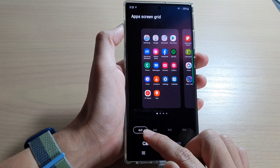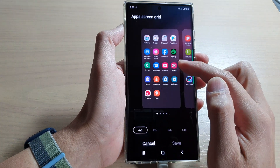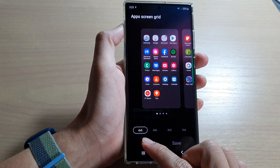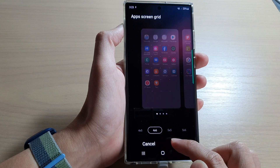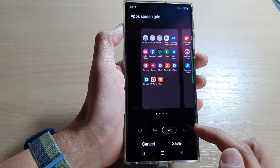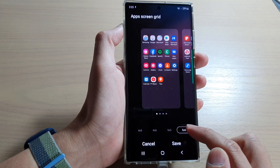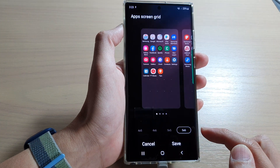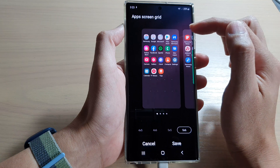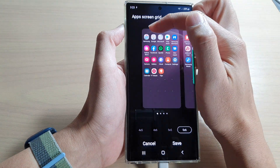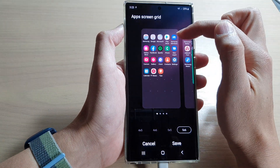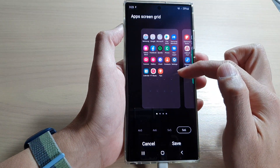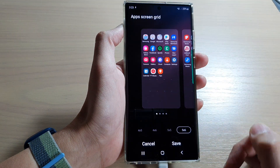You can choose to show the icons in a 4x5 grid, 4x6, 5x5 grid, and 5x6 grid — so five columns and then six rows down.